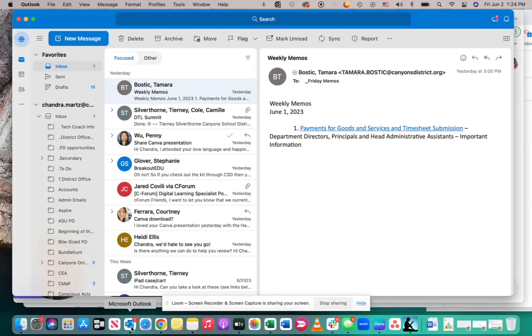If you are having Canvas issues and you need support, there are a few things that you can do. Number one is that you could talk to your instructional coach. They may be able to help you resolve some of your minor issues.